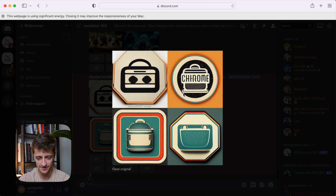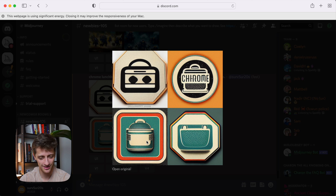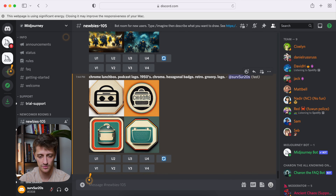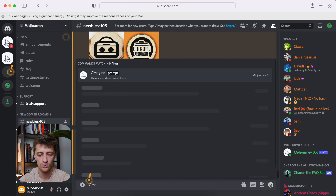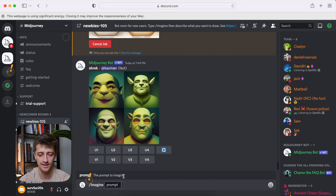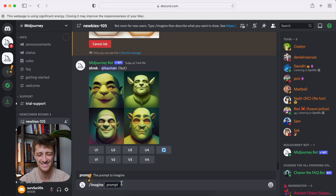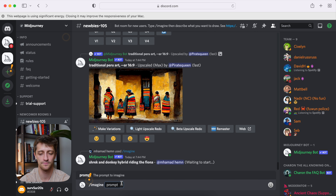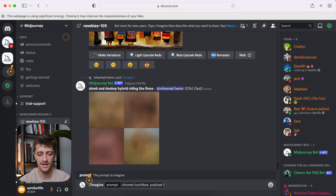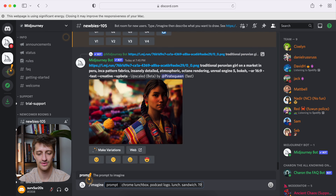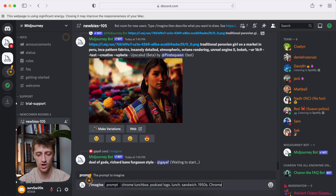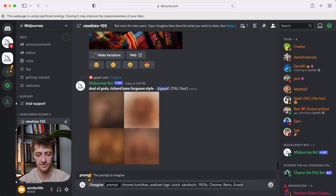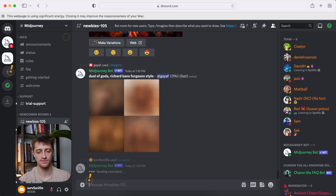So our logos are out of the oven here. These are a little better. I like these a little better. I kind of am liking bottom left, although it doesn't really look like a lunchbox — it's not bad, it's kind of cool. So let me run some variations on bottom left — we'll pick one of those and upscale it. While that's running, we'll tweak the prompt one last time to get something a little closer to what we want. I want a little food maybe, like a sandwich popping out of it. So: chrome lunchbox, podcast logo, lunch, sandwich, 1950s, chrome, retro, groovy logo.